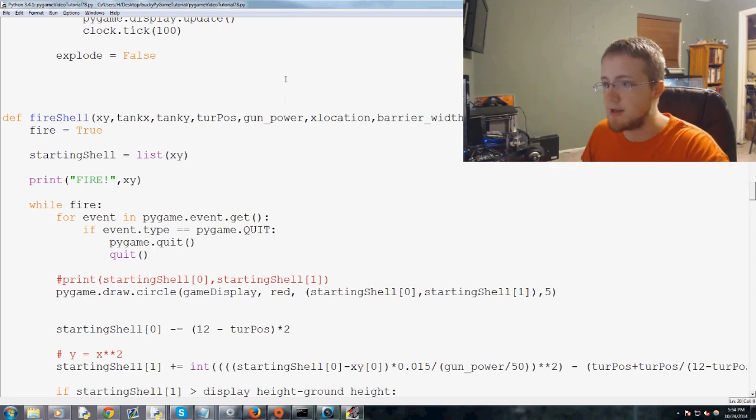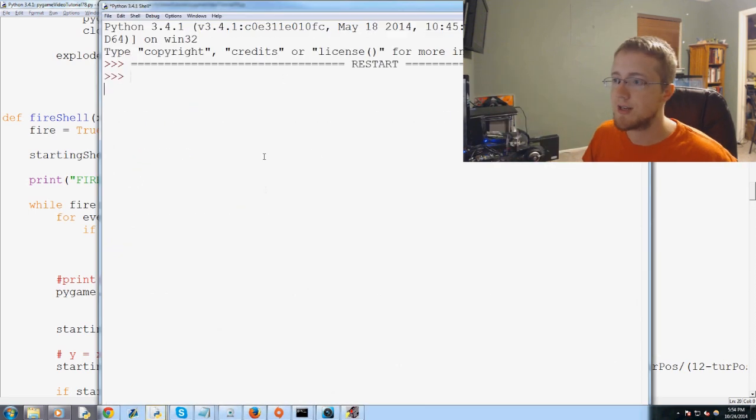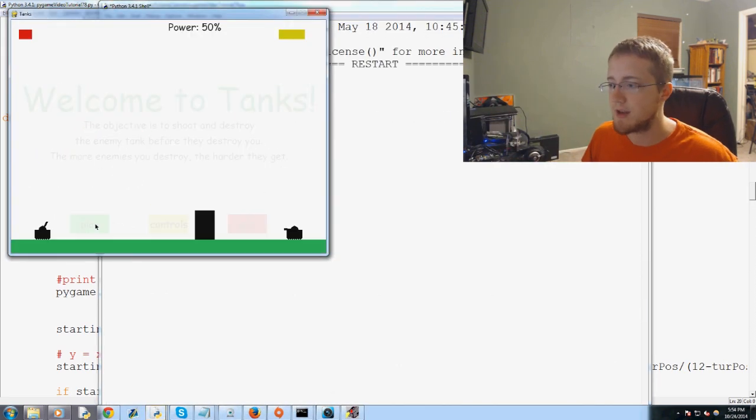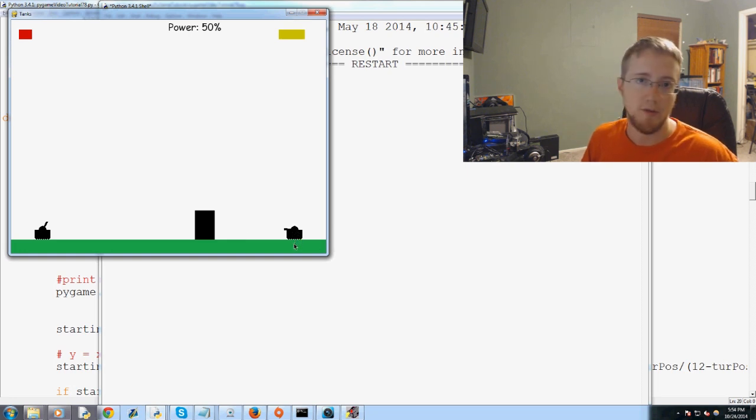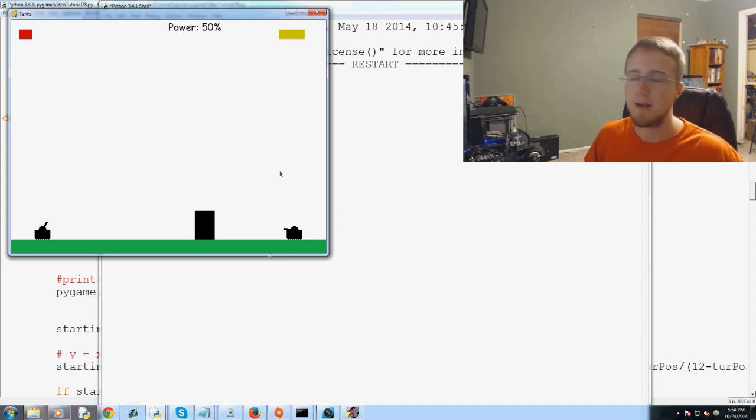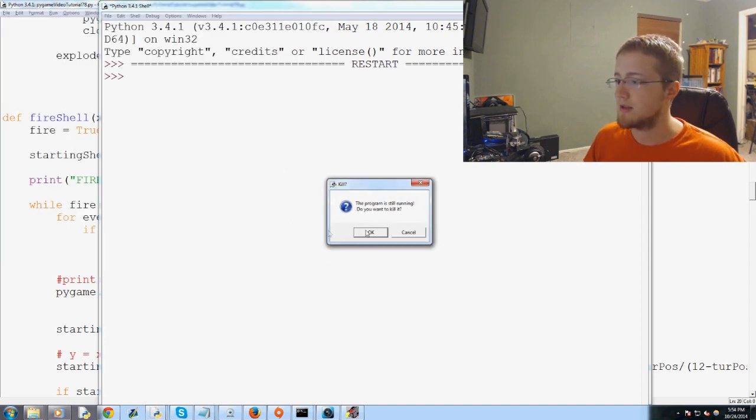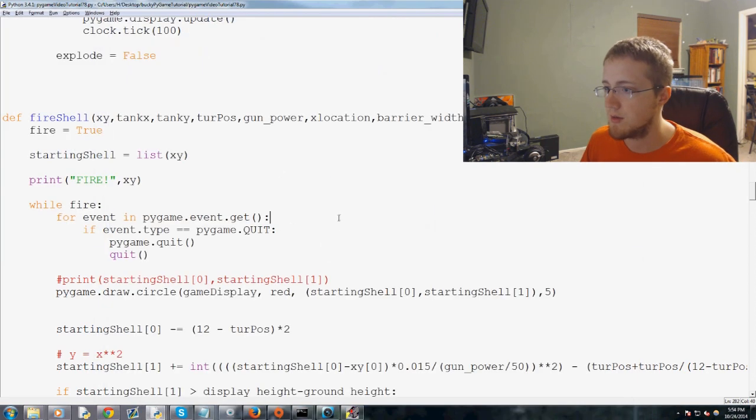And it just so happens that our tank location is really the center of the tank. I mean the tank location is right here. So if the shell hits in that perfect spot, then that would be a perfect hit. So let's close out of this and come back here.